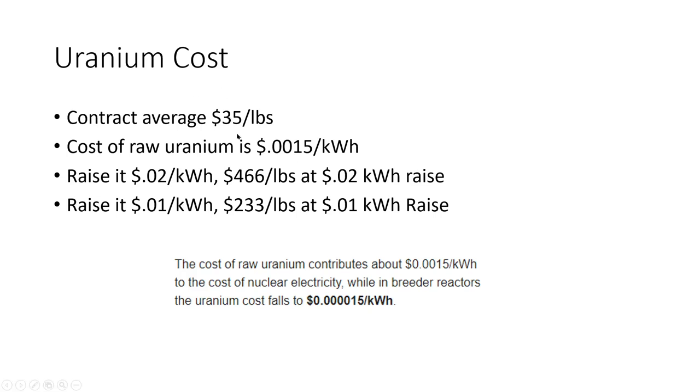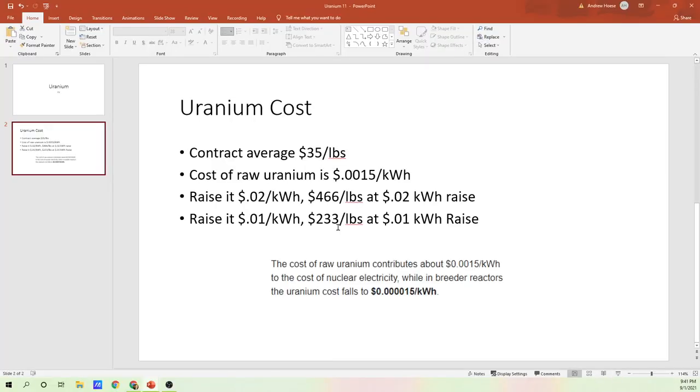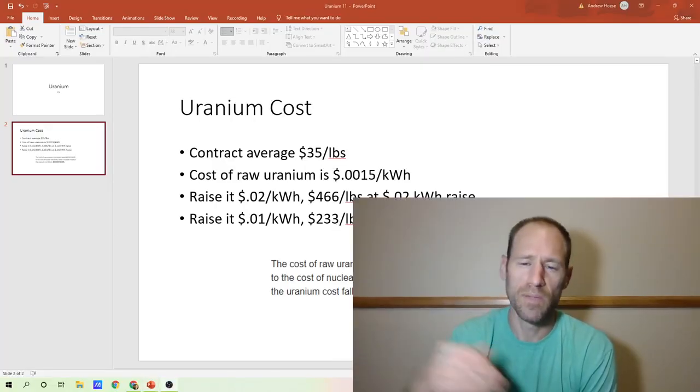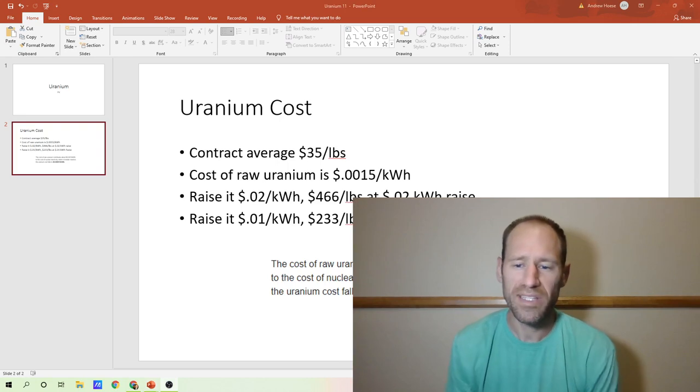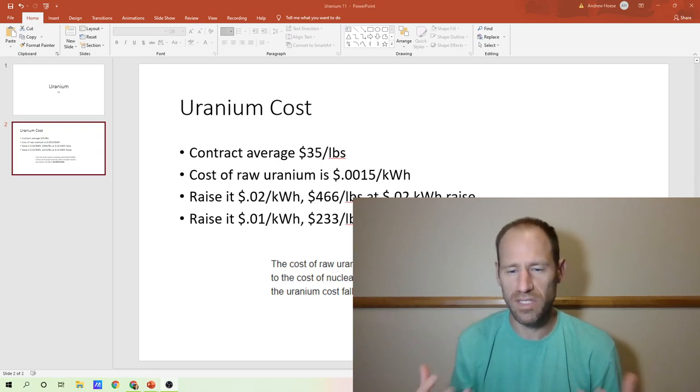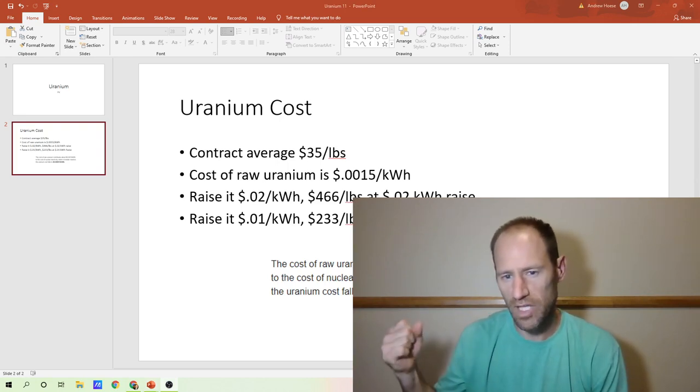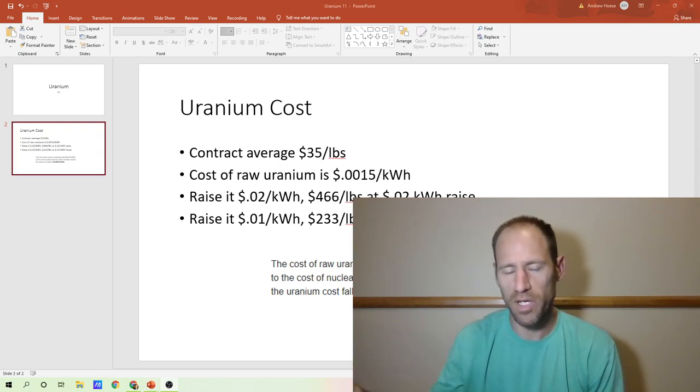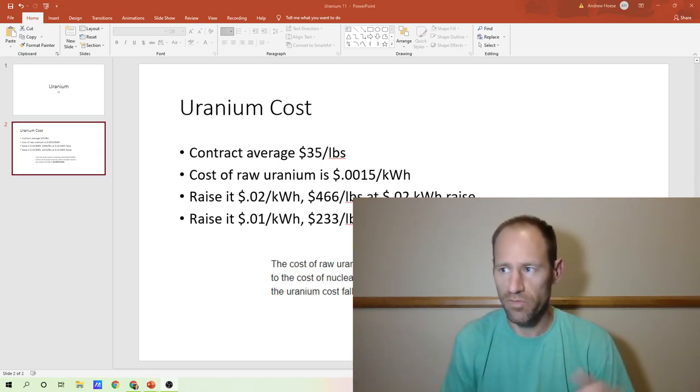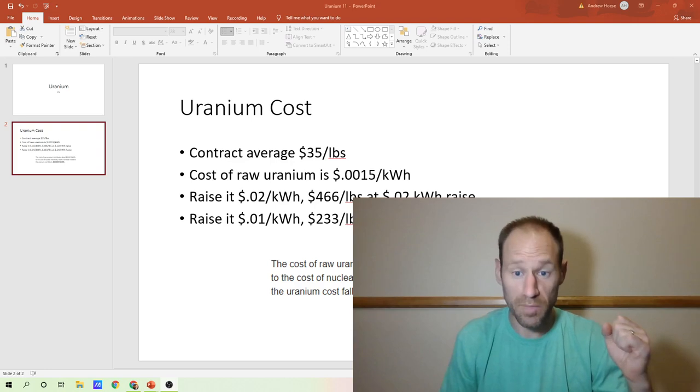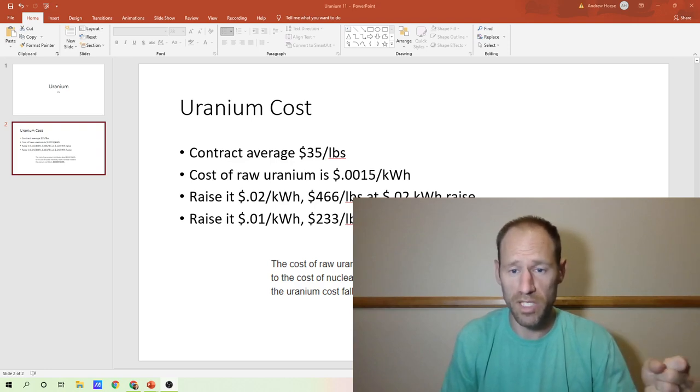So it went from $35 to $466 to raise it 2 cents per kilowatt hour. It would be $233 per pound at the one cent kilowatt hour rate. So what I'm trying to do here is figure out what is the sensitivity of the electricity price versus the input costs of uranium.